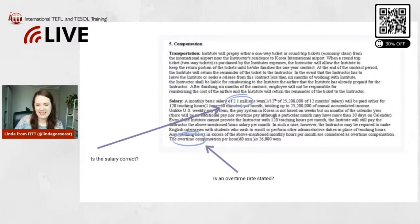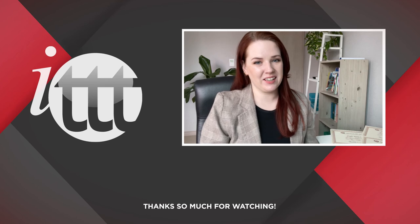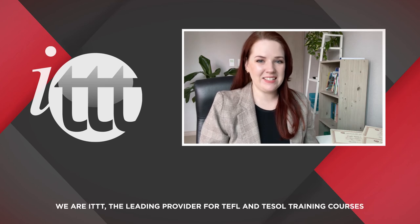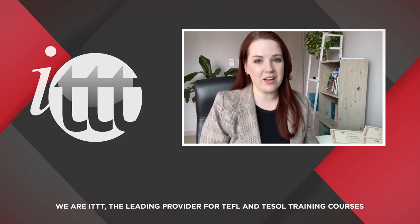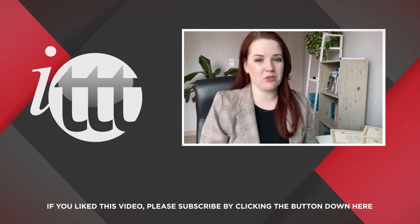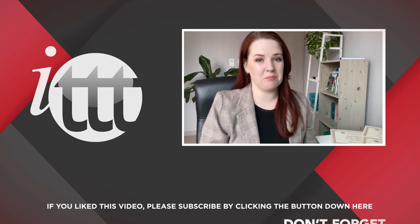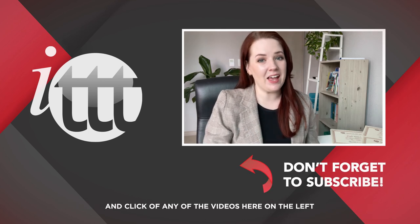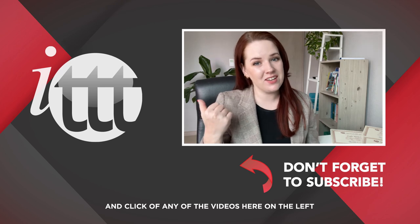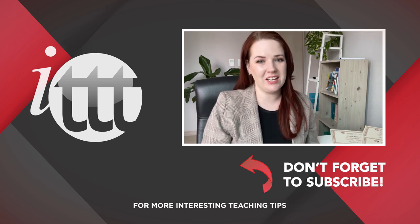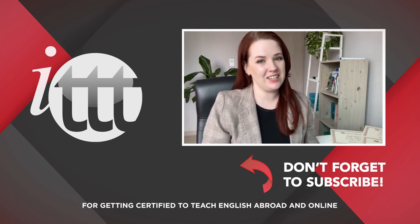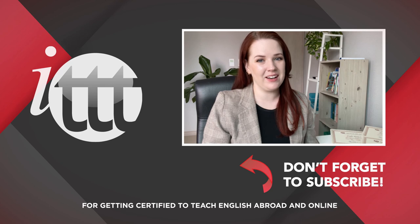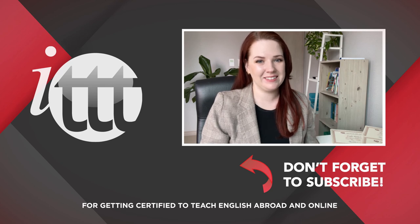Good, all right, thanks so much for watching. We are ITTT, the leading provider for TEFL and TESOL training courses. If you like this video please subscribe by clicking the button down here and click on any of the videos here on the left for more interesting teaching tips for getting certified to teach English abroad and online.